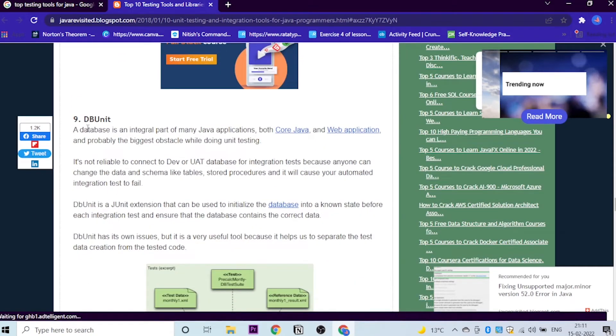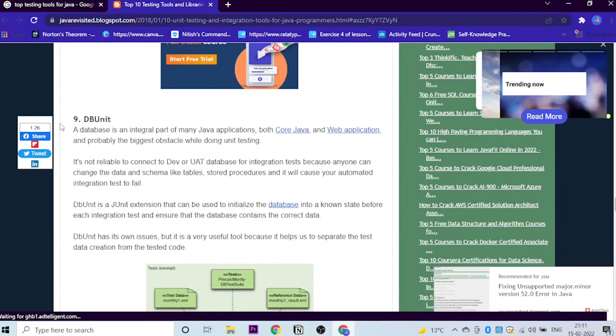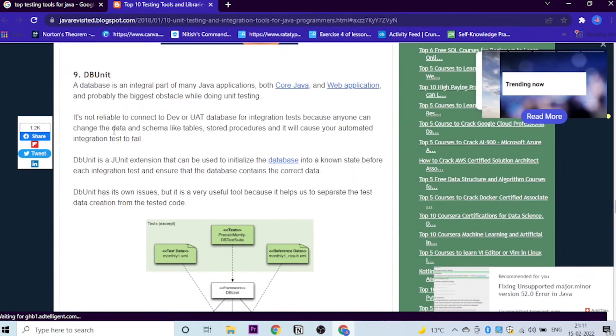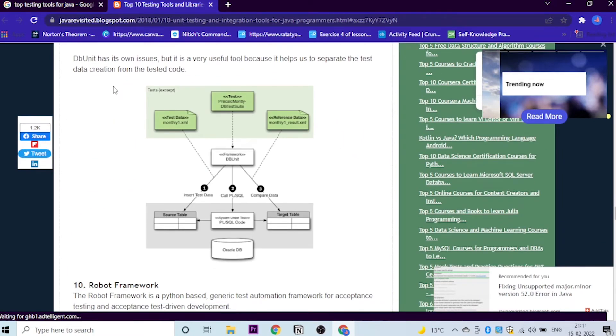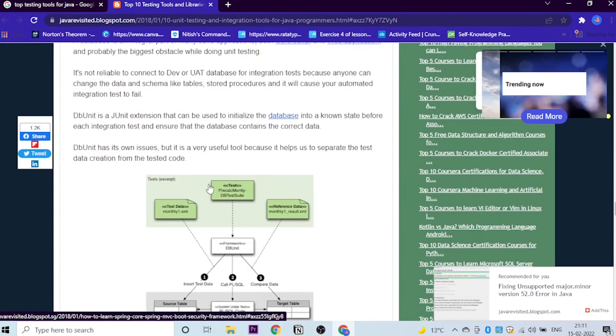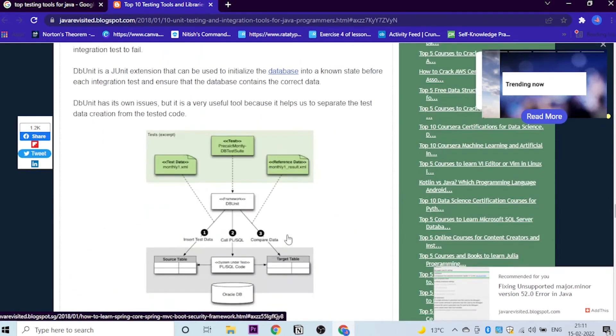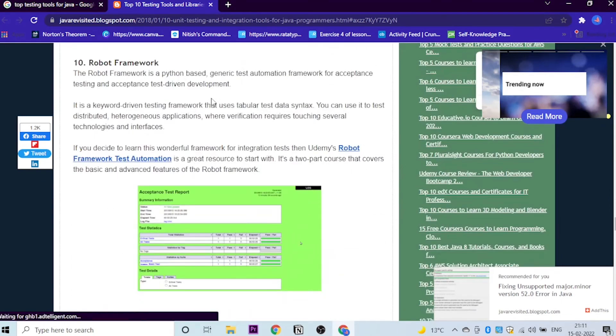Let's move to the next one, which is DB Unit. DB is basically database, and this is very important. A database is an integral part of many Java applications, both core Java and web applications. Your whole technology runs on the basis of databases, like blockchain and other technologies. Database Unit has its own issues, but it is a very useful tool because it helps us to separate the test data creation from the tested code. If you would like to learn about this, you can just go to Udemy and search for Database Unit in Java. You can learn about the same.